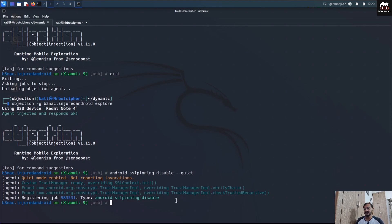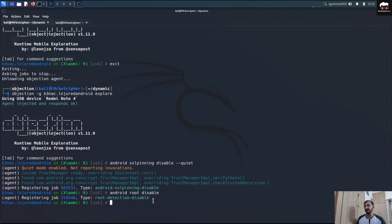Now I'll run some commands — like 'android sslpinning disable'. The Objection framework has now disabled the SSL pinning and certificate validation functionality from the application itself. Now if you click any activity in the application, all requests will be intercepted by Burp Suite. This command also allows you to bypass root detection functionality from the application itself.